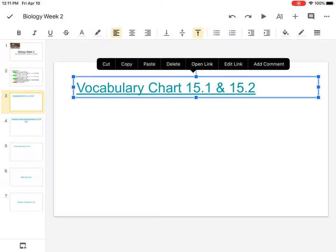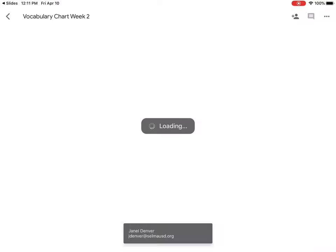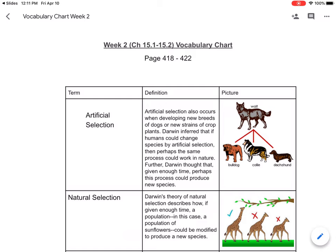Let's open this link here. This is your vocabulary chart — this is an example. You are provided a blank one. I left the terms in, but you have to put in your own definition and picture.